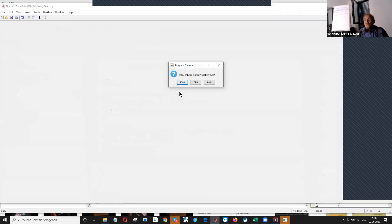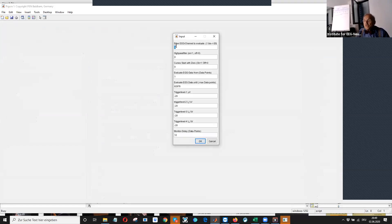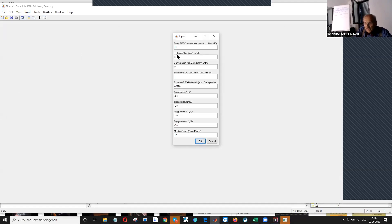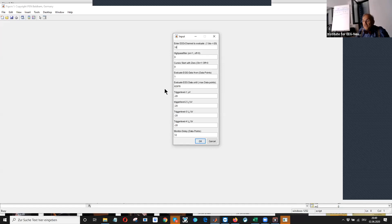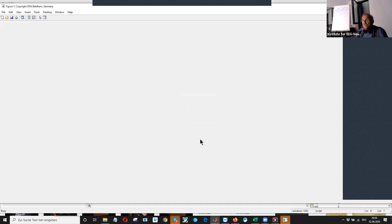You only have to say, okay, I want the P300, not an ERP. You select the channel, which channel you want to analyze. 18 was the channel for CZ, the central of the brain. And you should say run.